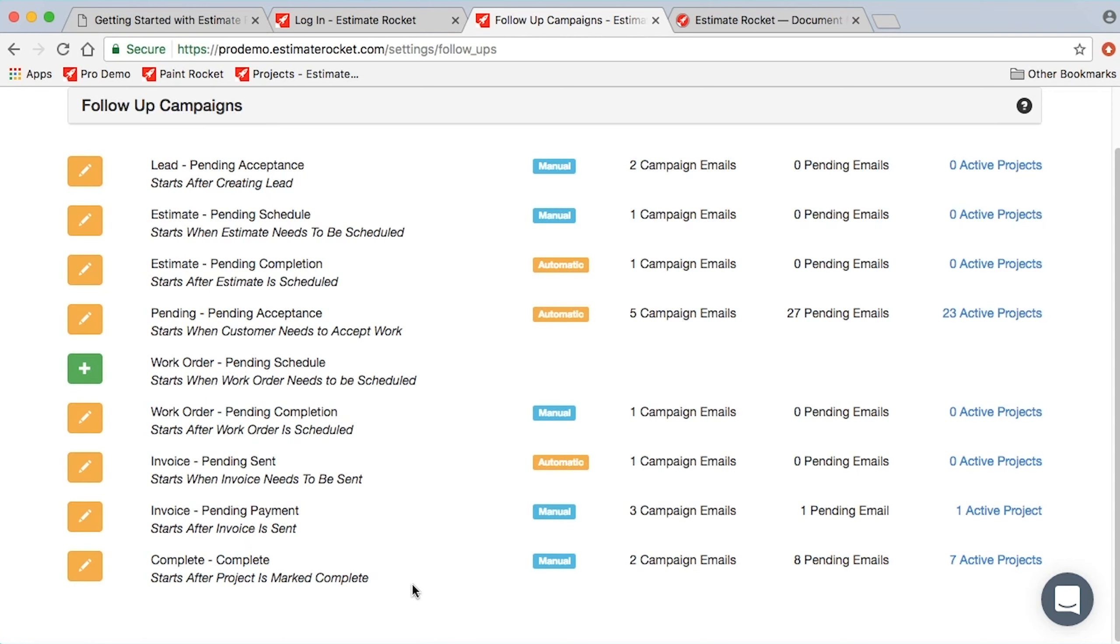You can also do long-term follow-ups. You can have an email that goes out a year after the project, or six months, or whatever duration you want, and as many as you want. It's up to you how you build those campaigns.